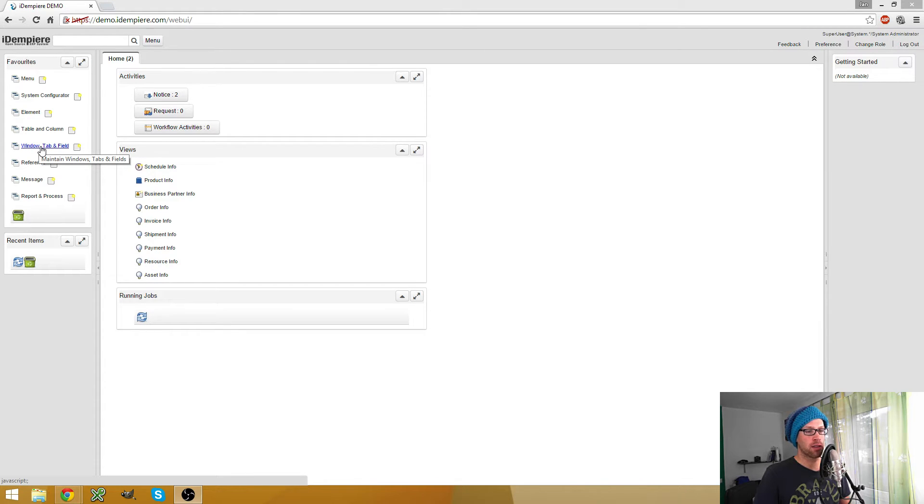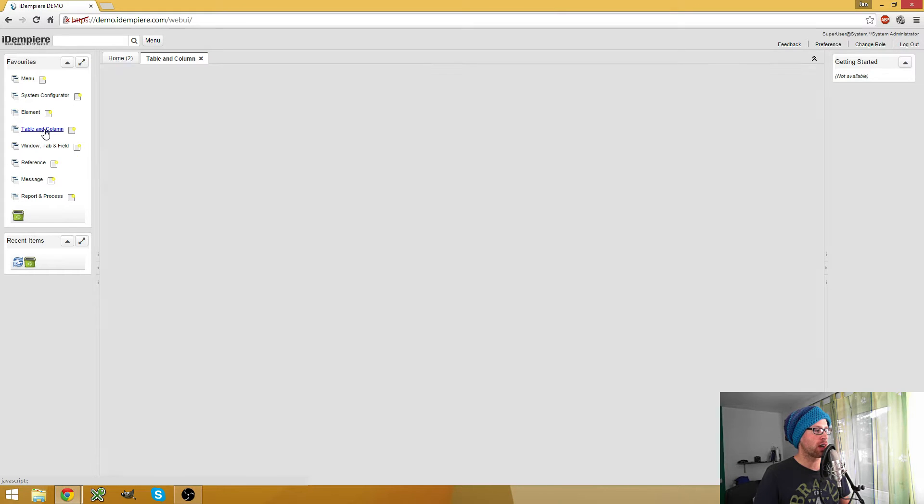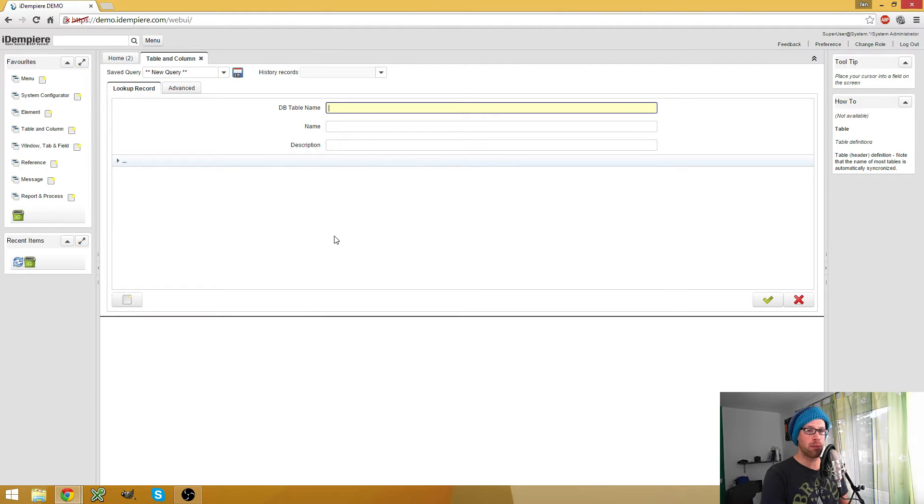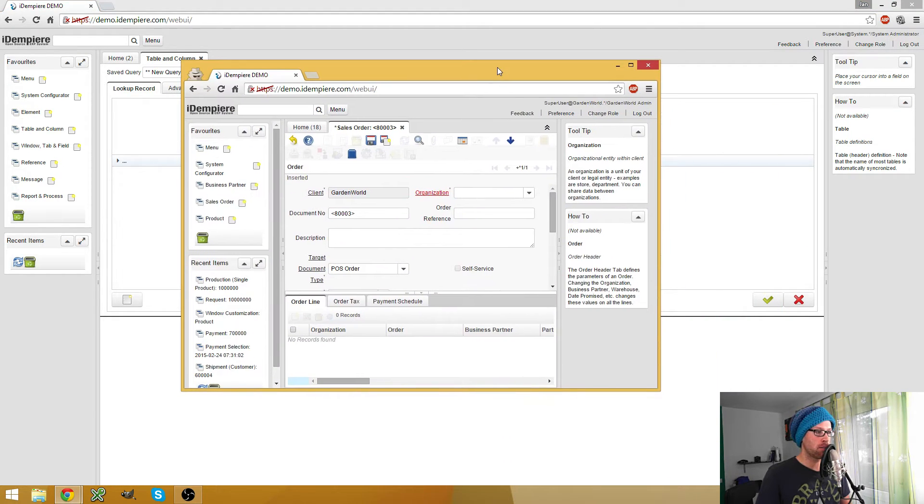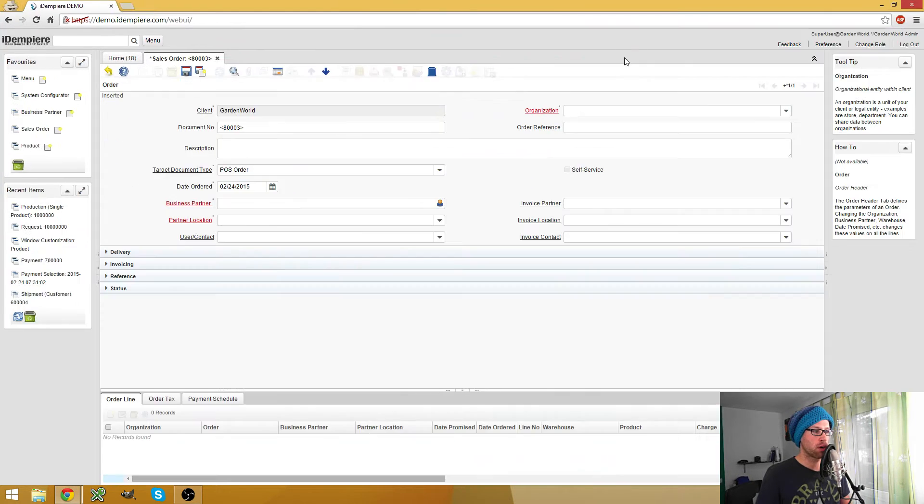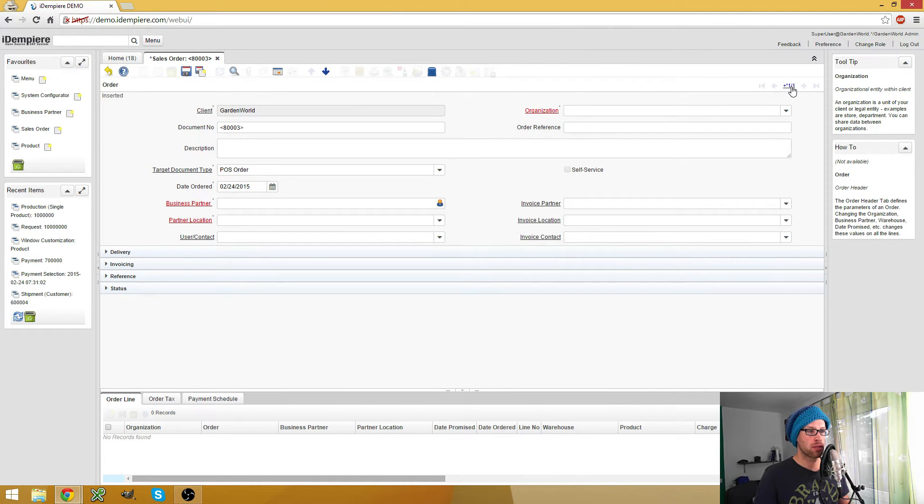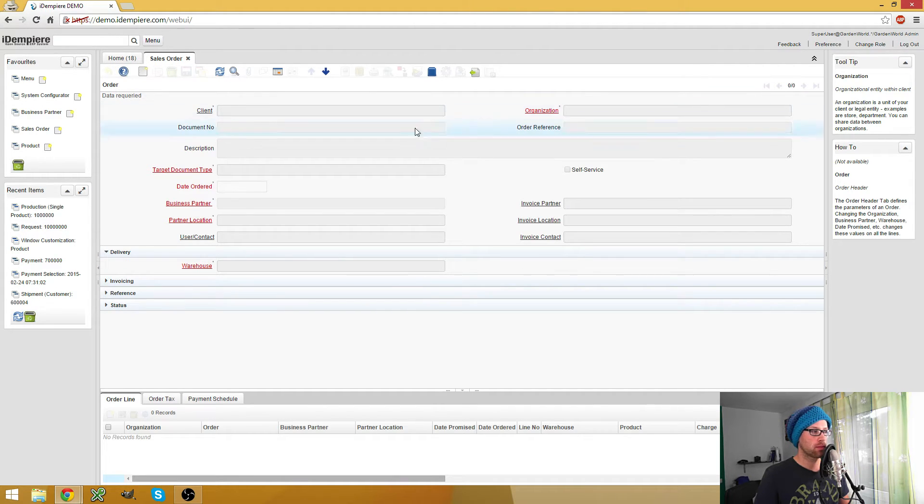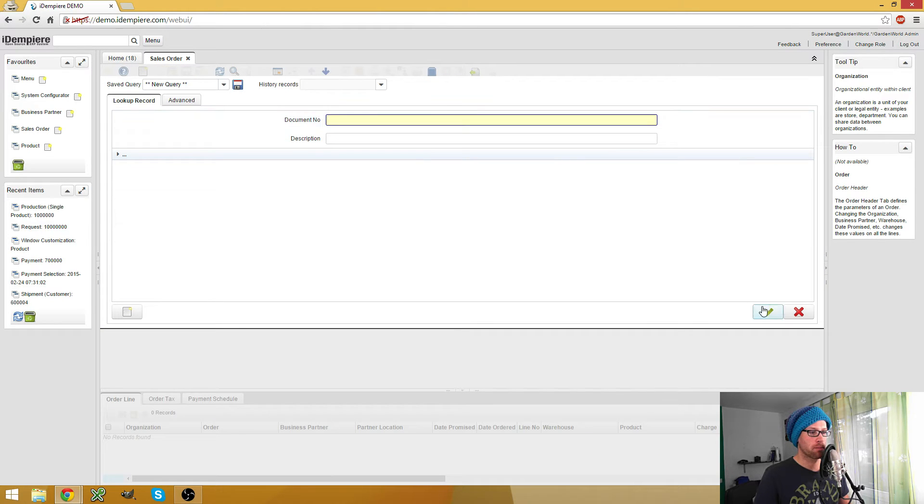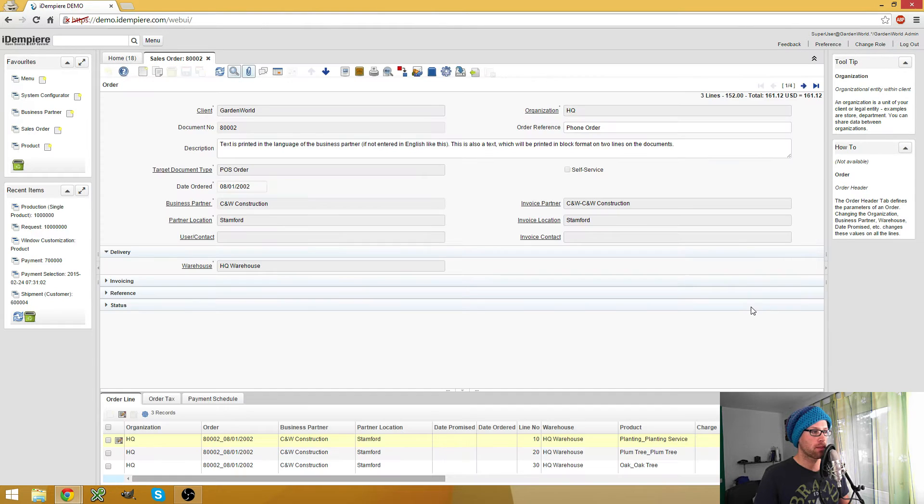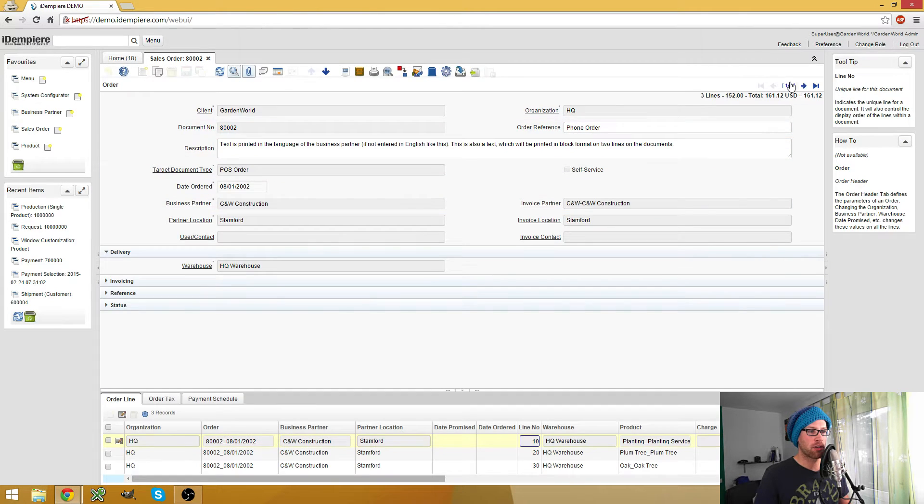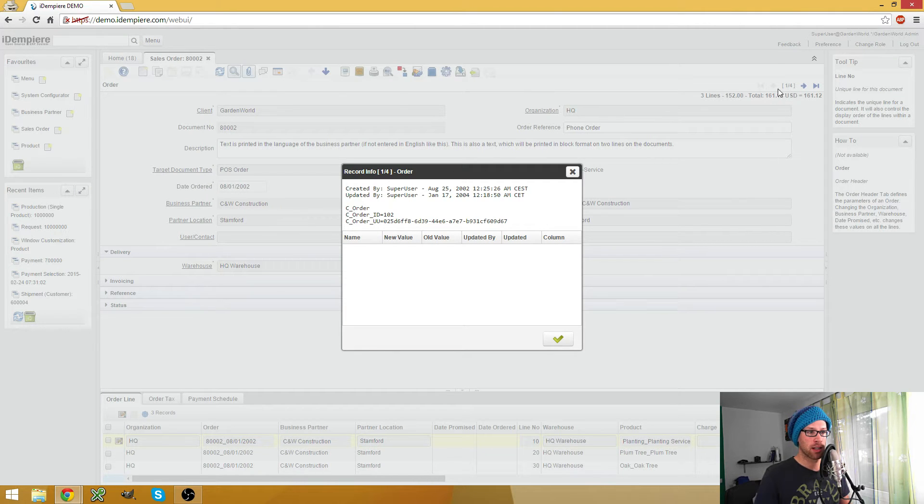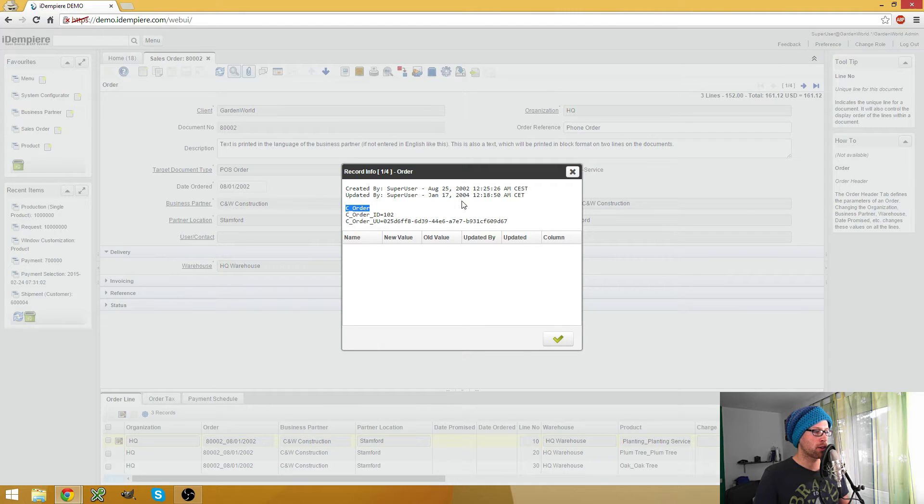So let's start with the columns. The table we are looking for is the C_order table. And if you're not sure about which table it is, just open the window, click on the record info button here. Looks like we have to have a valid entry we can choose, then we can click on the record info and then it says it's the C_order table.